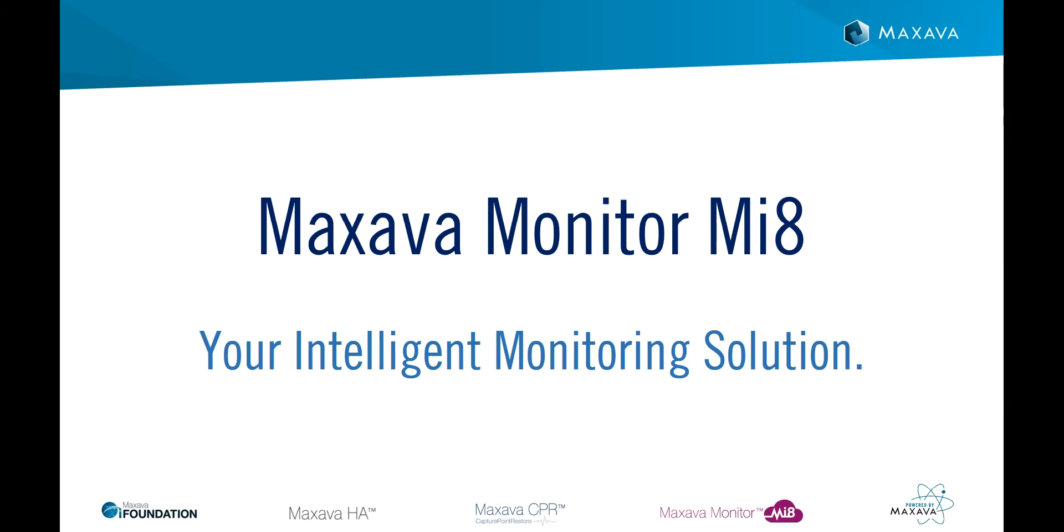Welcome to a video on Maxarva Monitor MI8, your intelligent monitoring solution.